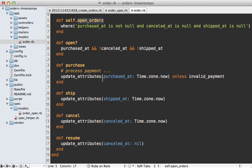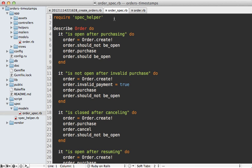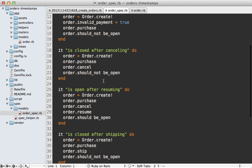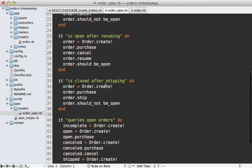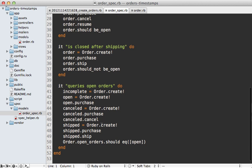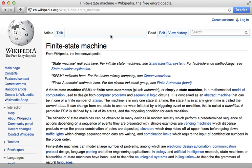The rest of this class is filled with different events that can happen — if the order is purchased with a valid payment then it's marked as such, and shipping, cancelling, and resuming can all happen as well. I also have specs for this class that primarily check the behavior of when an order is considered open: it's open after a purchase but not an invalid one, cancelling closes the order but resuming opens it again, and shipping closes it once more. I also check the open orders query scope. My goal is to not modify these tests very much because I want this overall behavior to stay the same as we transition to a state machine.